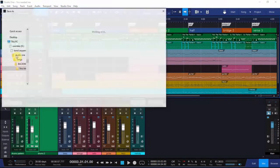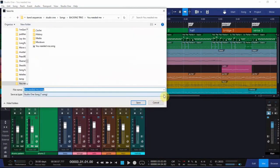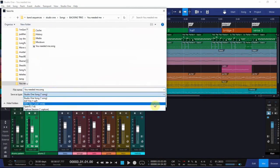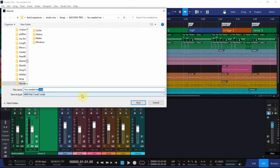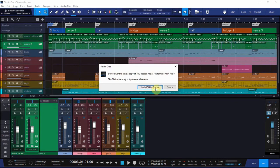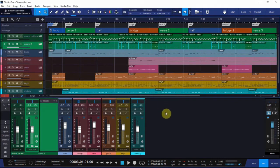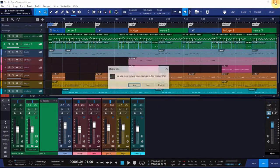So now we have a sequence that's ready to save as a MIDI file. I'll do file, save as, and select MIDI file. I usually add a suffix so I know it's a raw output from Studio One. Now we can close Studio One.